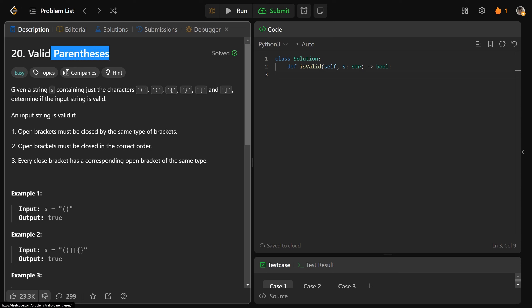Hey guys, Greg here. Let's solve LeetCode 20, which is valid parentheses. It is a very common interview question, and it is going to use a stack.